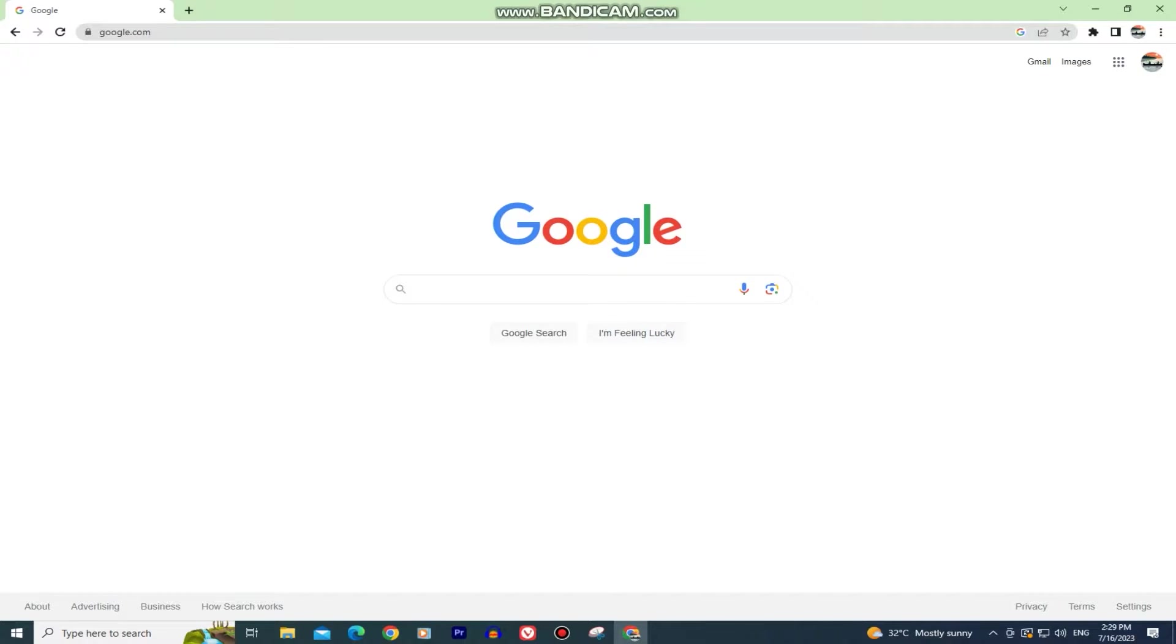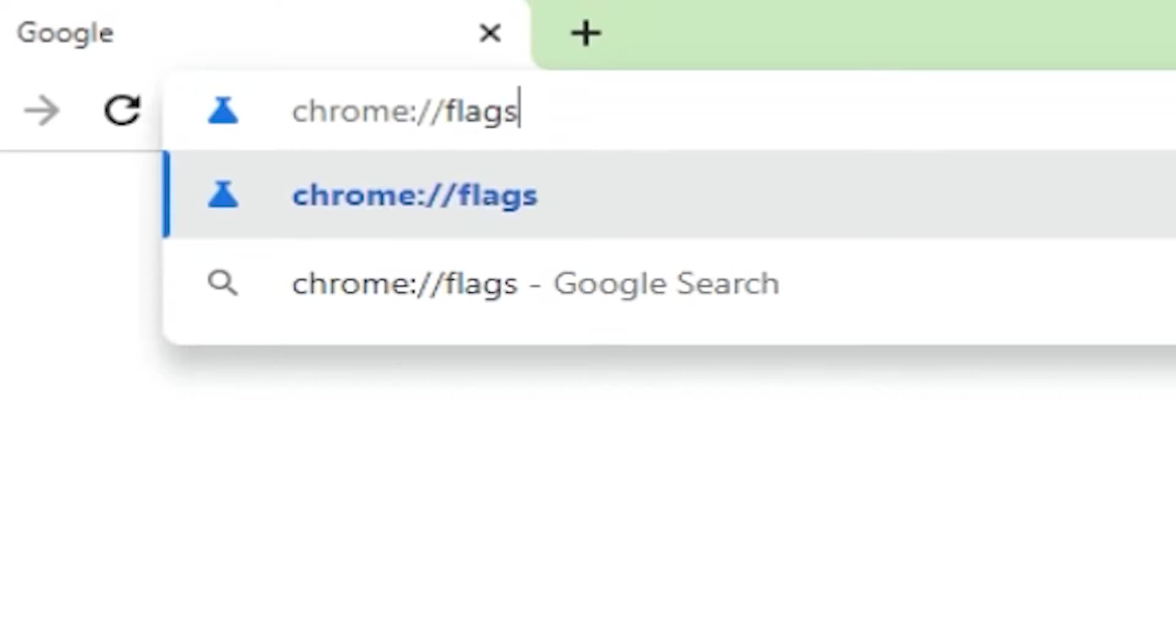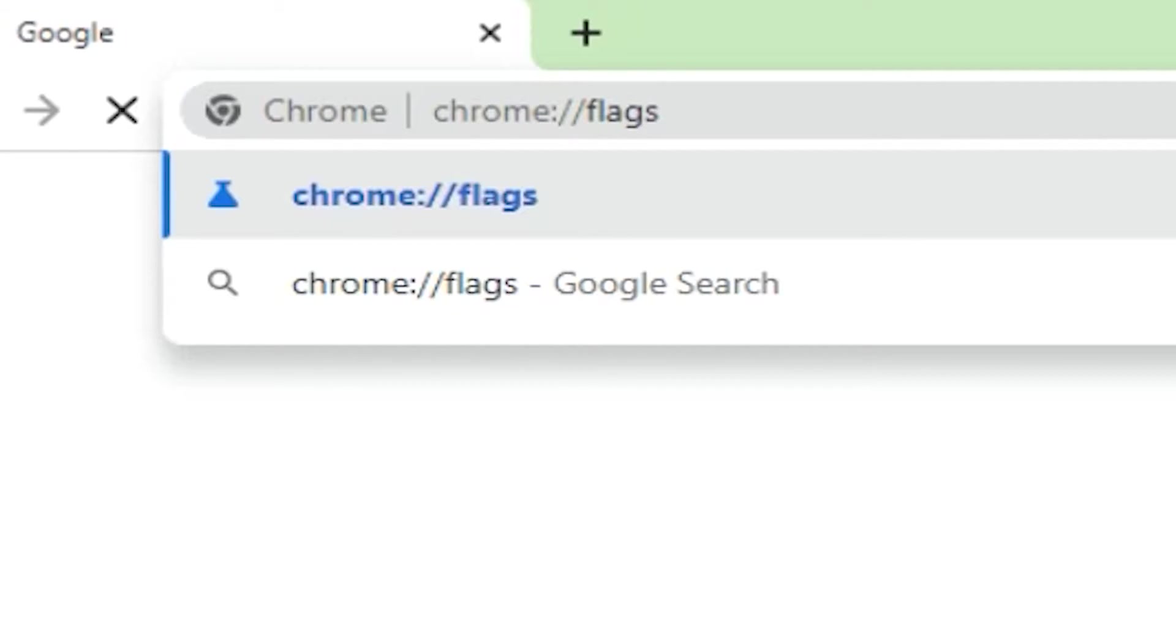Update Google Chrome if it needs updating and then type chrome://flags. I'll leave this in the video description so you can just copy it and enter it into the URL bar.